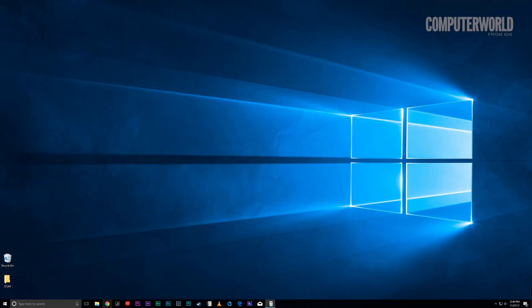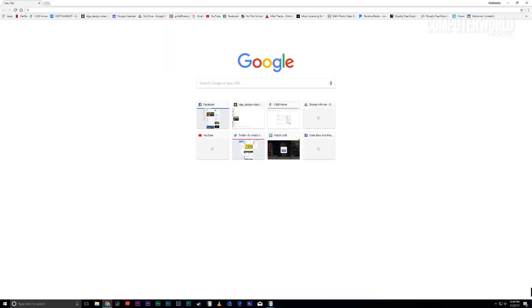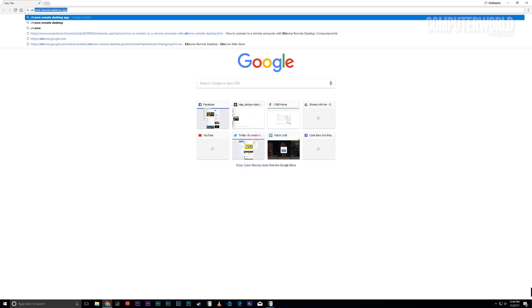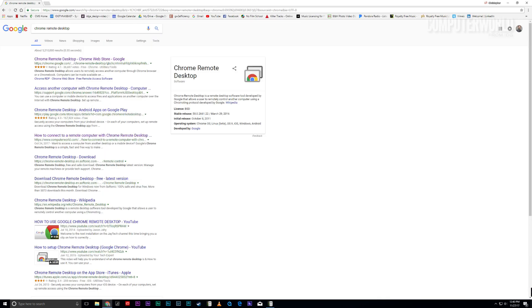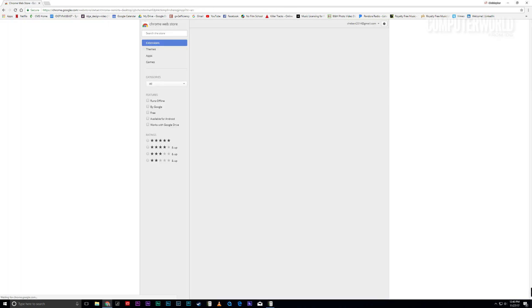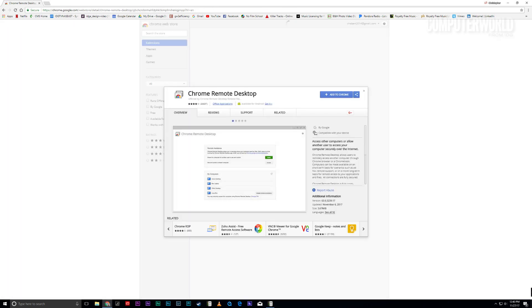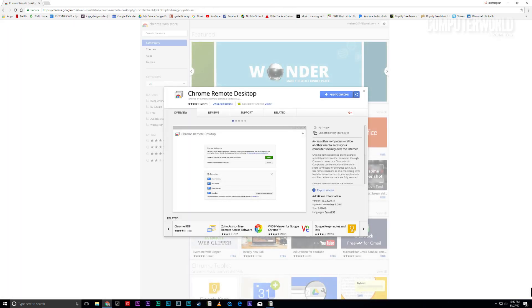Getting Chrome Remote Desktop up and running is actually really easy. Oh, and it's completely free, too. First, just install the app onto the host computer. You'll need to open up the Chrome browser, then find it in the Chrome Web Store and follow the steps to install it.